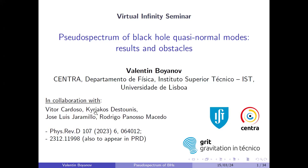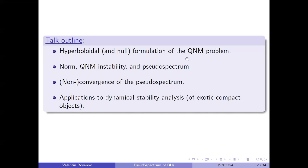The idea is first to give a general introduction to the quasi-normal mode problem in the hyperboloidal as well as the null slicing when appropriate given the boundary conditions, then talk about the quasi-normal instability and the pseudospectrum and how they relate to the choice of norm, and then I'll discuss an issue we've had with the pseudospectrum calculation related to numerical non-convergence, whose reason turned out to be more interesting than a simple numerical issue.